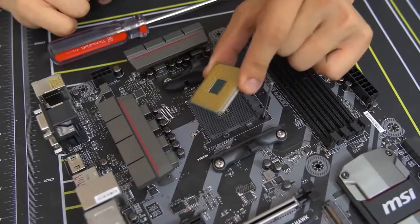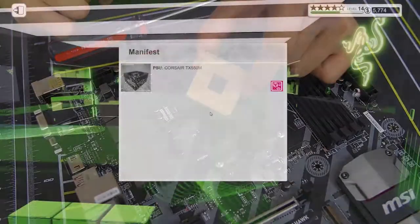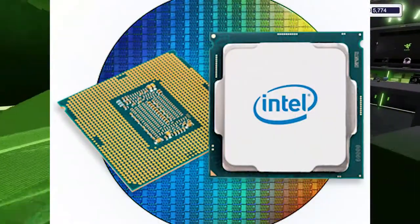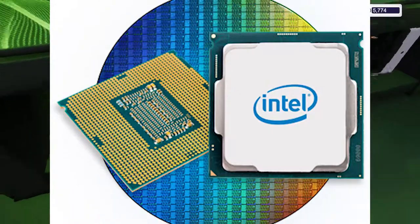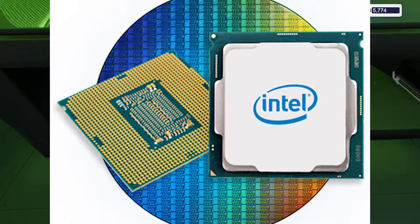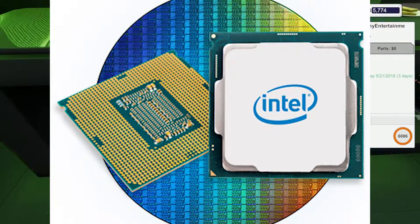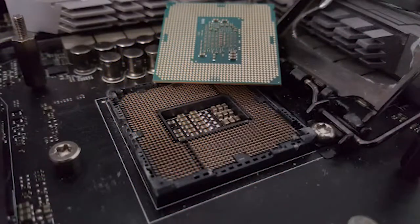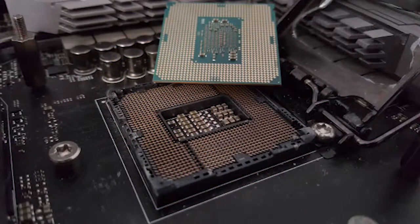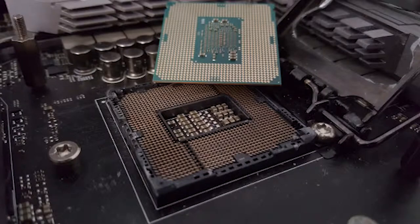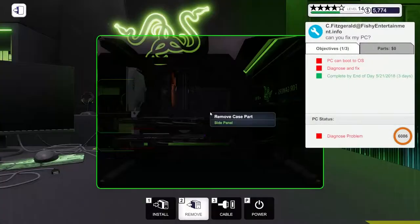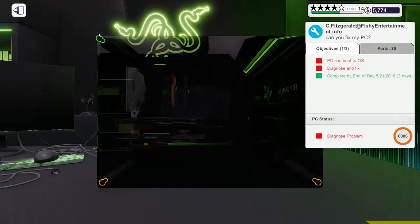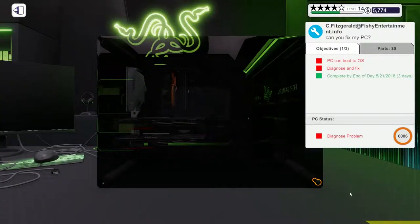More newer CPUs don't have pins on them but have these contact pads. This means that the pins are actually on the motherboard, which is good because there's way less chance of you bending a pin on your motherboard than actually when handling your CPU.